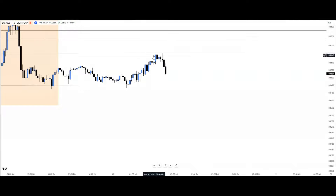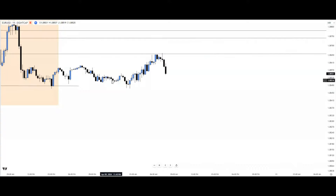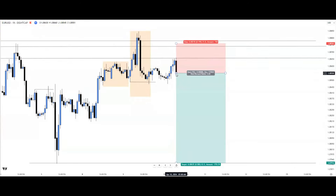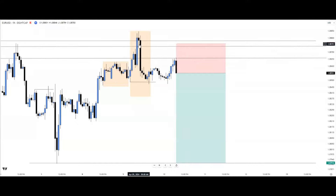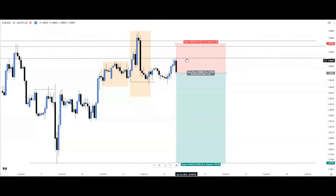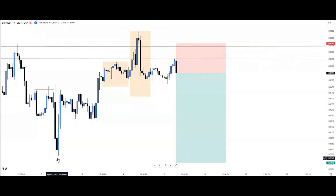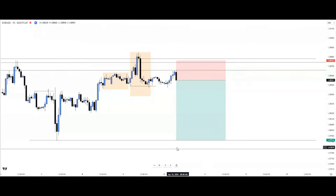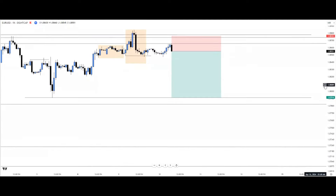The 15-minute candlestick pattern is aligned with time and within a fair value gap context, so we can confidently frame our setup. We return to the one-hour chart for clarity, aiming for the daily and monthly time frame draw on liquidity targets. Entry is confirmed by the 15-minute pattern; stop loss is placed at the far end of the fair value gap so that if price fully retraces to fill it, we remain safe on the trade.